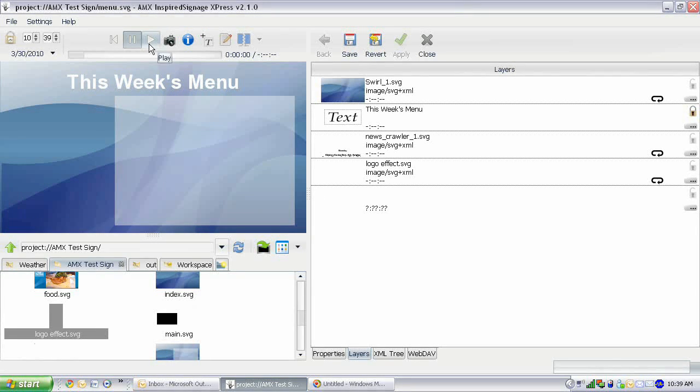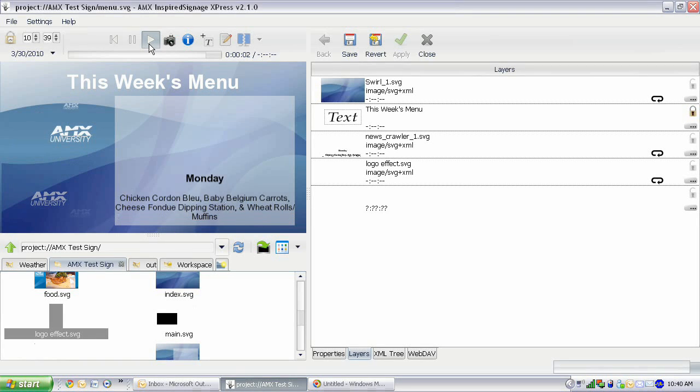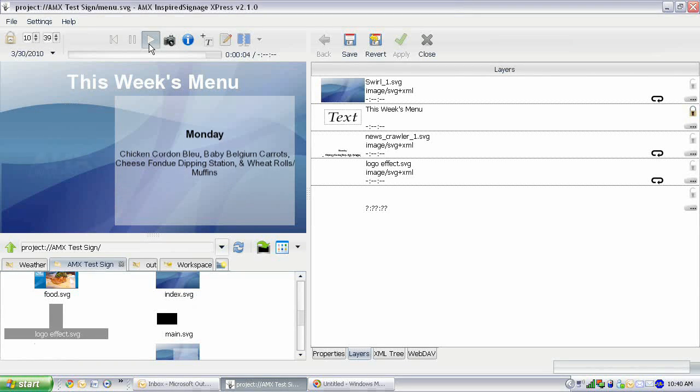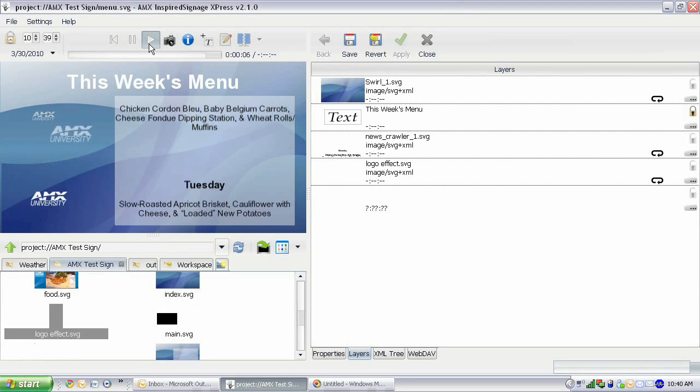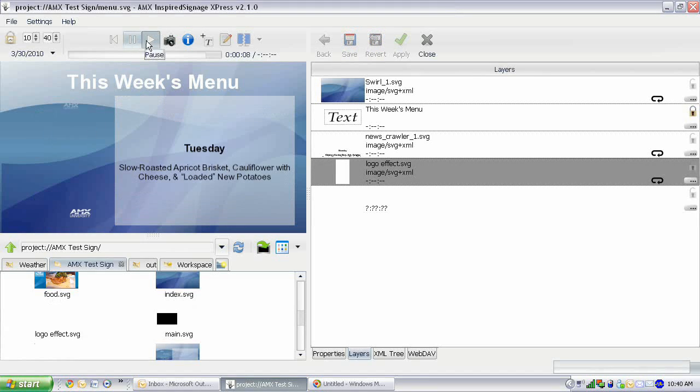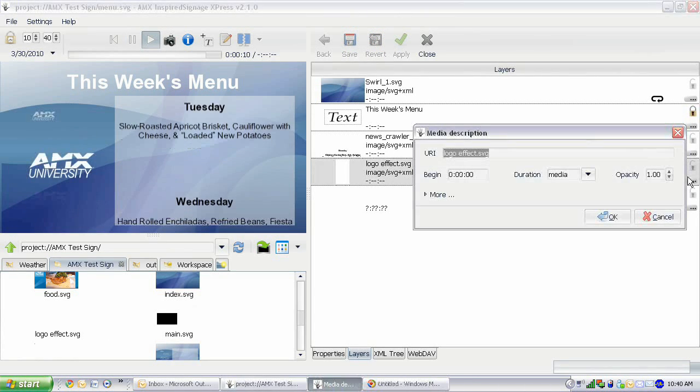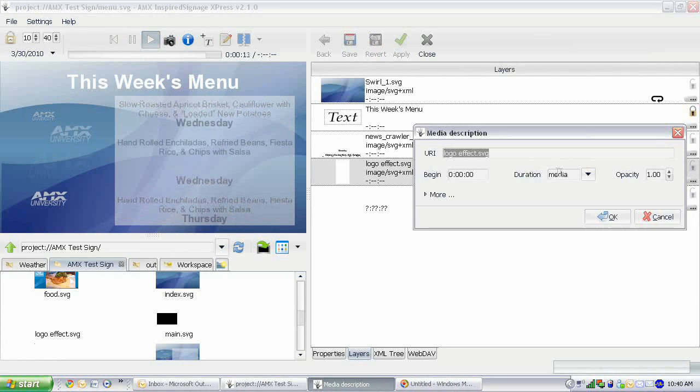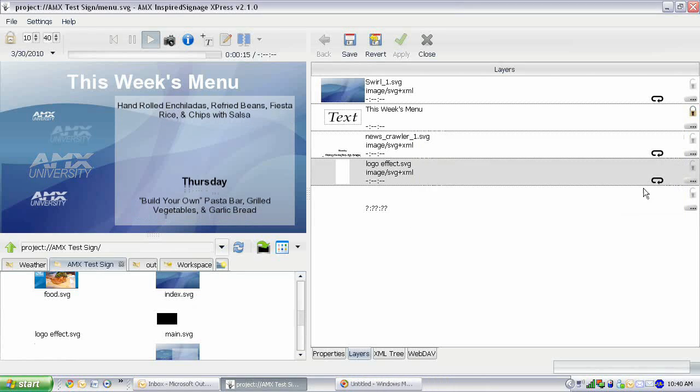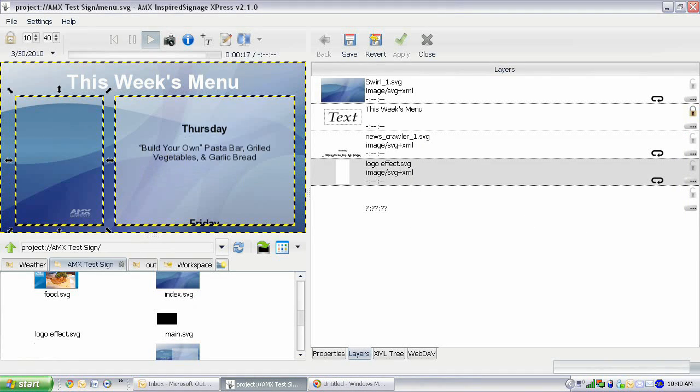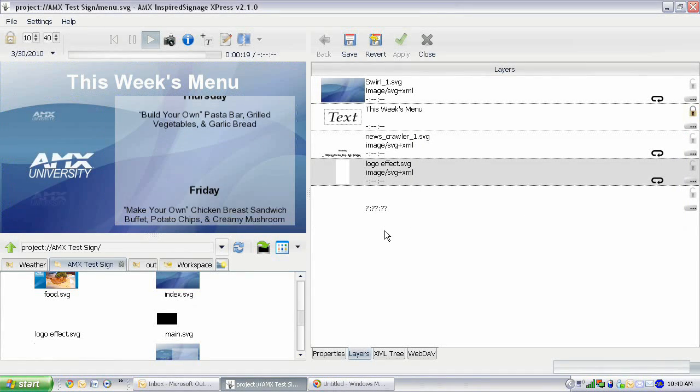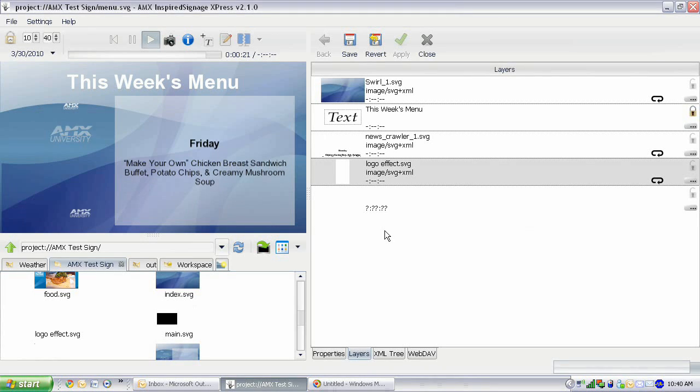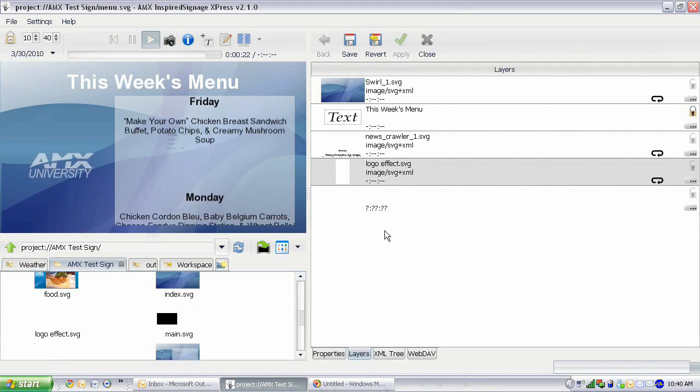There we go. Now we can play this and see how that looks. Now that's repeating because if you go into here, because our duration is set to media and it's repeating, this file is going to continue playing that effect as the menu opens up. And so that's kind of a cool little effect and you can do all sorts of things like this.